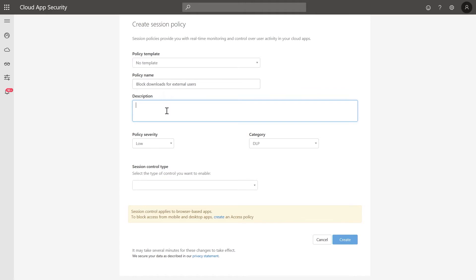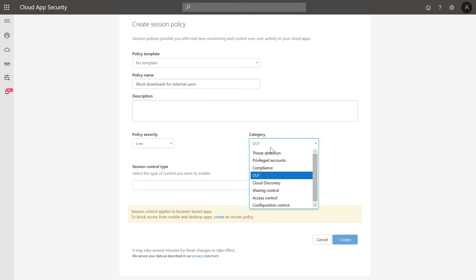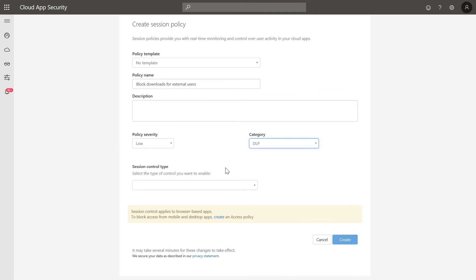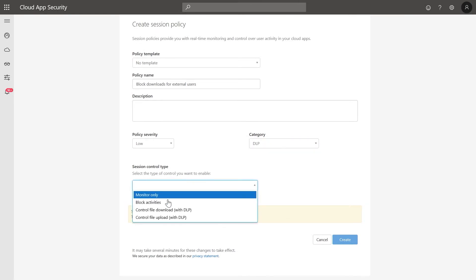The category is DLP, since we're preventing data loss and exfiltration. Under Session Control Type, select Control File Download with DLP.